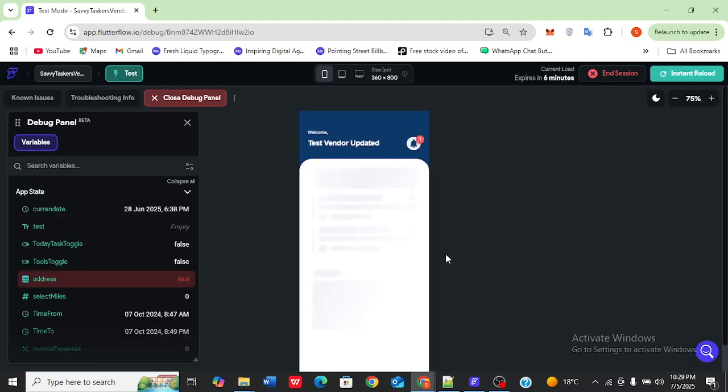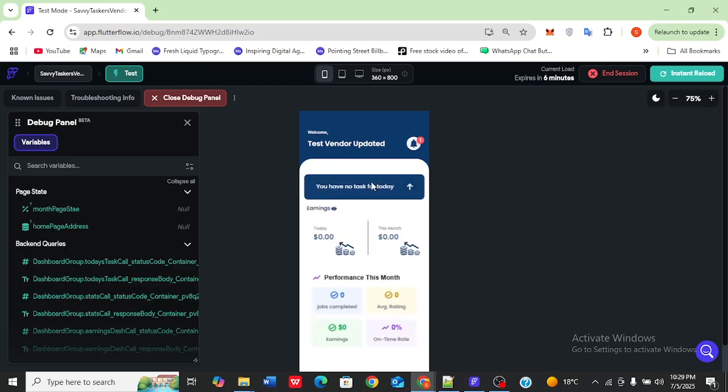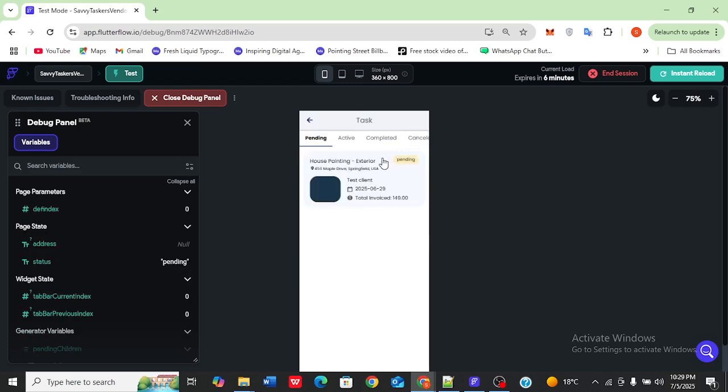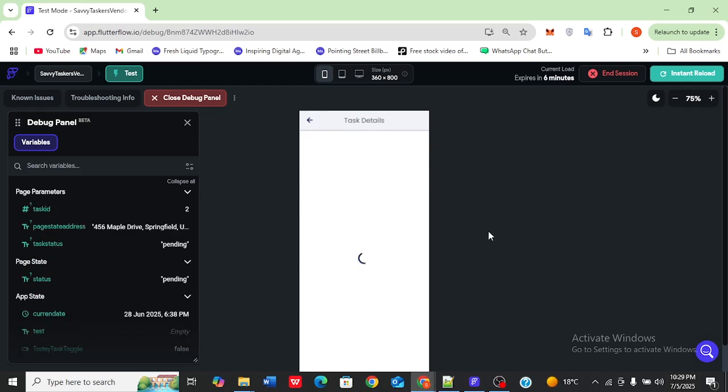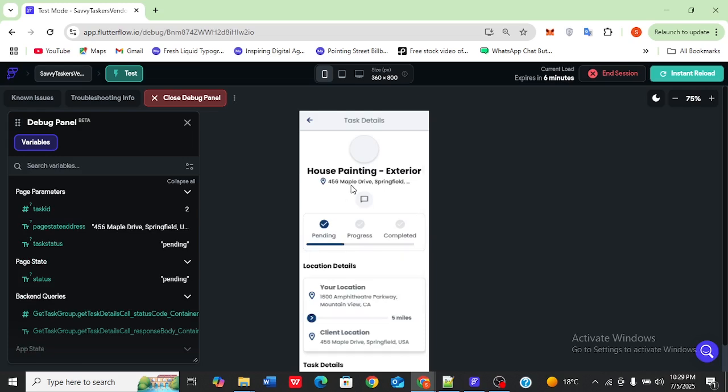All right, welcome back. Let's test our fix. Go to this tax screen and let's just open it. It should take us to the tax details page.